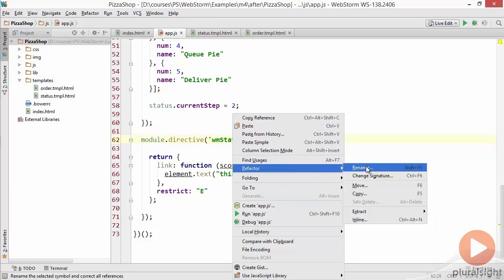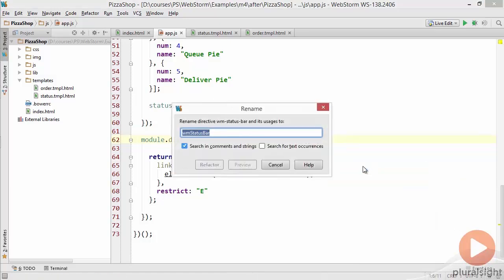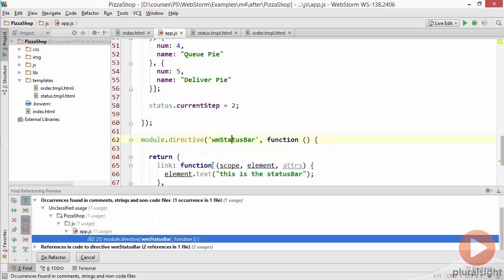Let's go to refactor rename. Let's call it WM pizza bar instead. Refactor and it found a number of uses of this WM status bar. We can just tell it to go ahead and do the refactor once we've reviewed these.